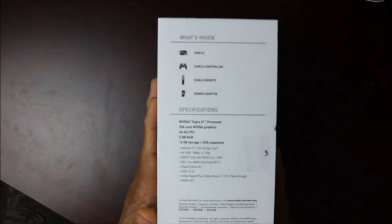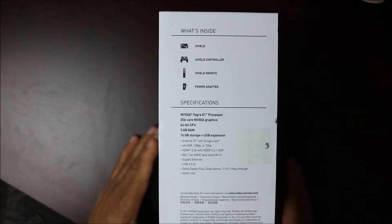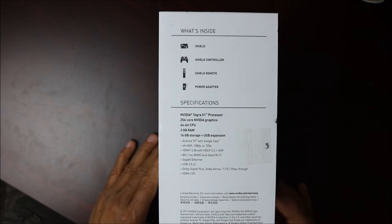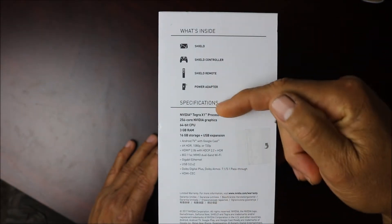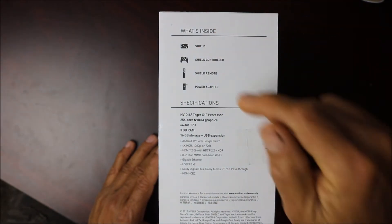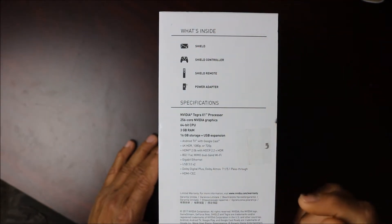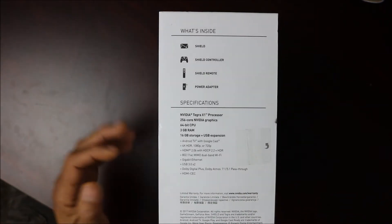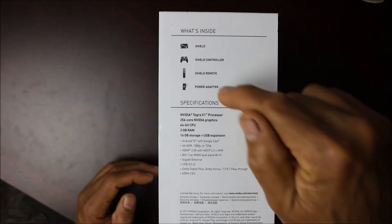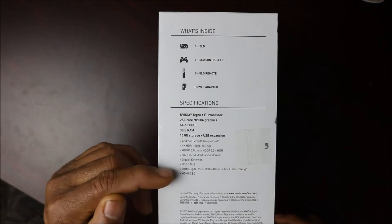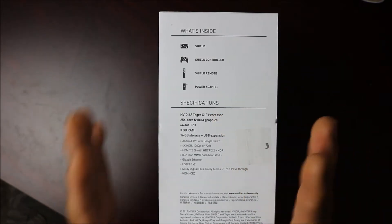You can see here what comes inside. You're going to have the Shield itself, you're going to have the controller like a game controller in here, you're going to have the Shield remote, power adapter, and your specifications.